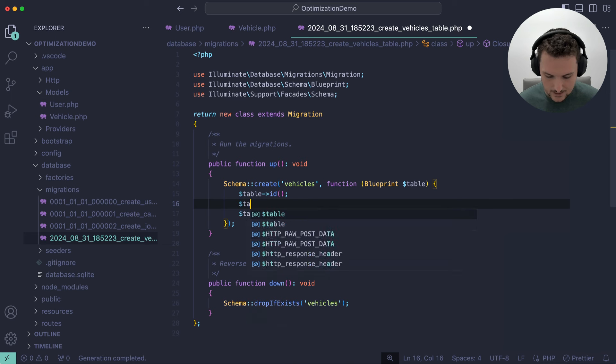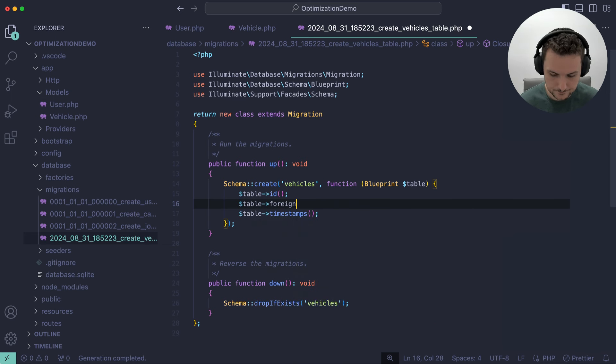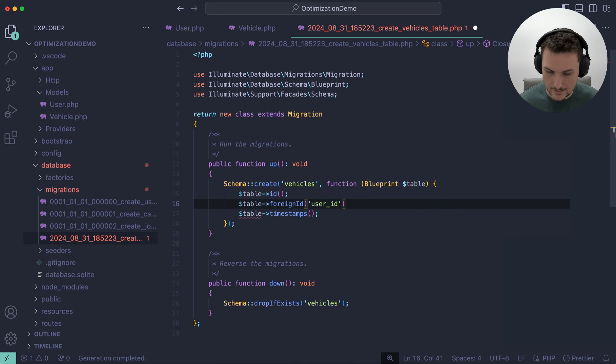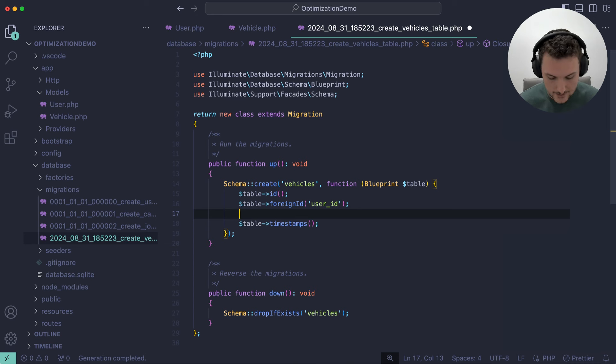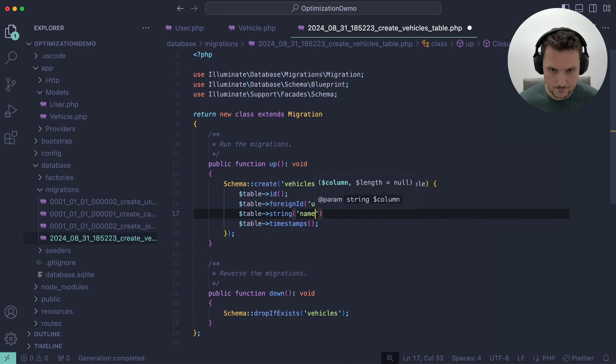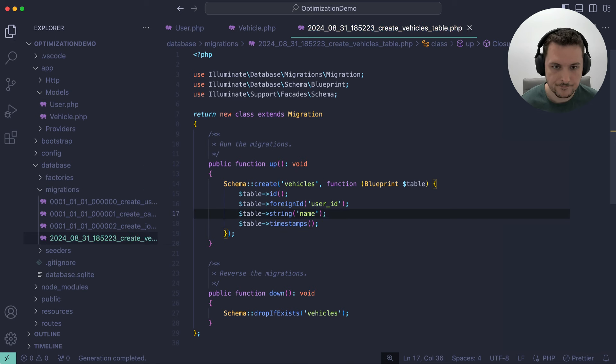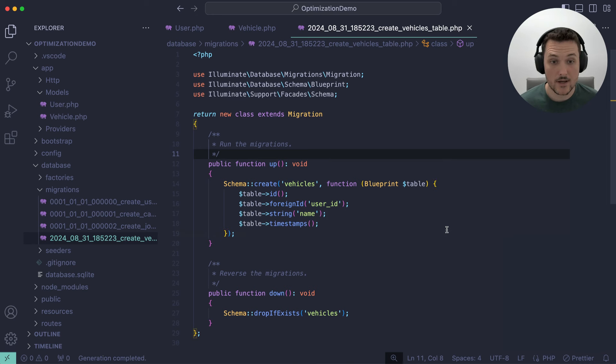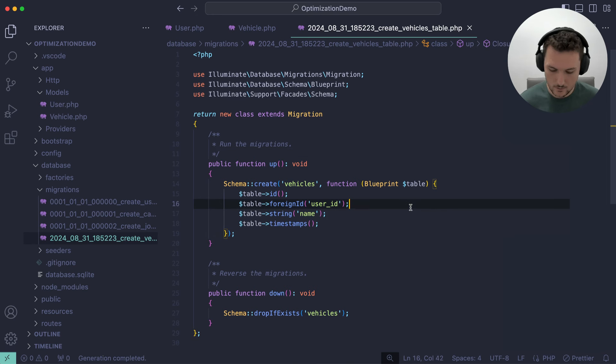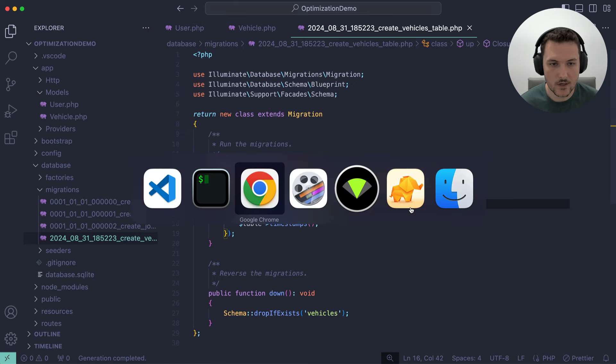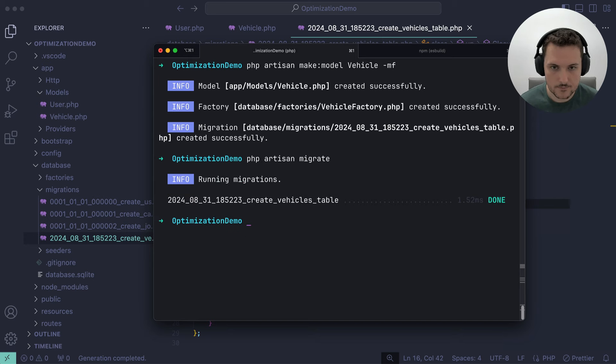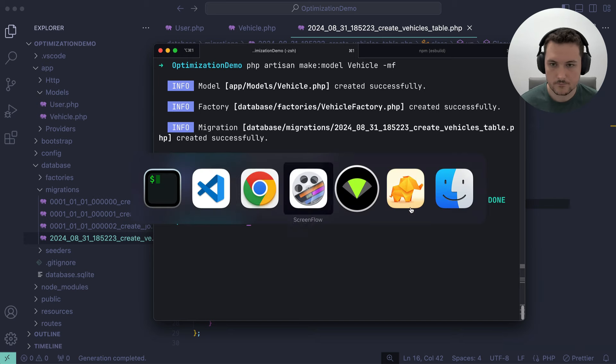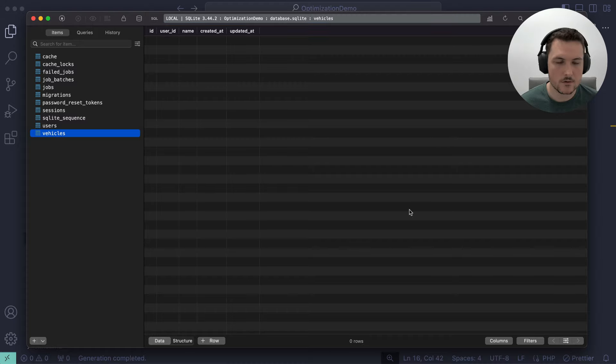So that should be called create vehicles table. And we're just going to give this a foreign ID, user ID. It can't be nullable. And we're also going to give this a name. So table string name. And that cannot be nullable either. Your vehicle needs a name. So now we have users who own vehicles, multiple vehicles. Let's migrate it. PHP artisan migrate. Let's go into our database here. And now we have vehicles. Perfect.